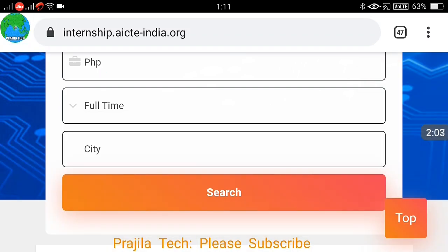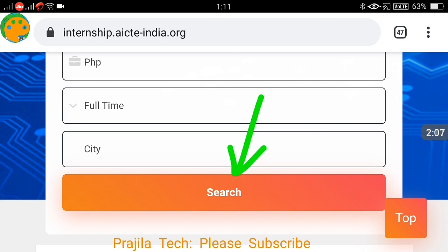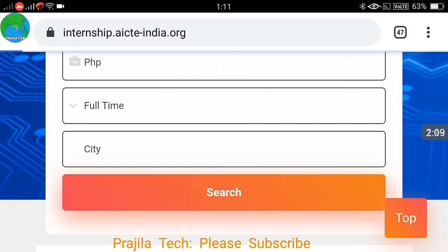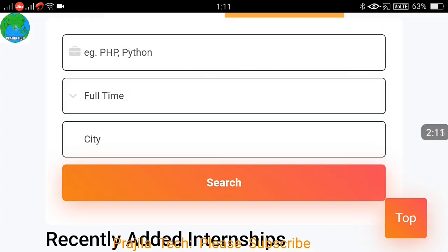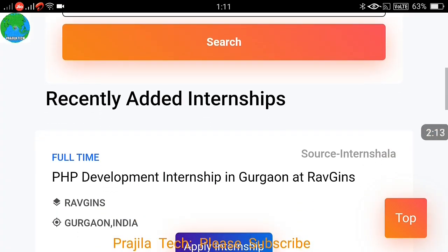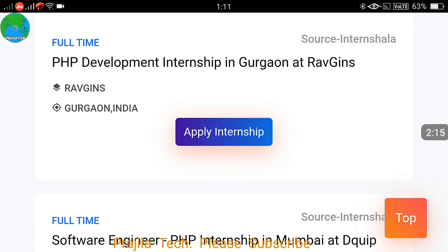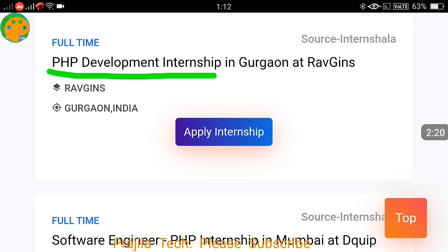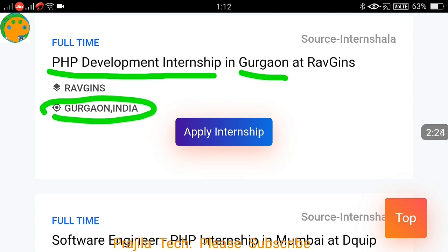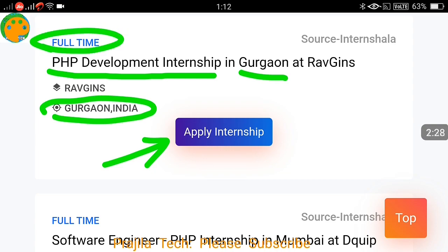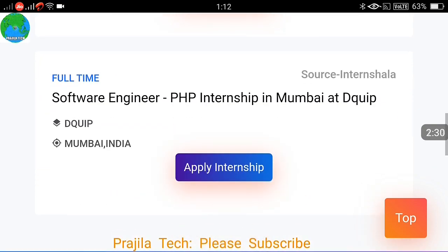For example, I am searching for an internship by entering 'PHP,' which is a scripting language. When I search quickly, it is already showing PHP development internship programs. The first result comes up as PHP development in Gurgaon, India, and you can apply for the internship directly.